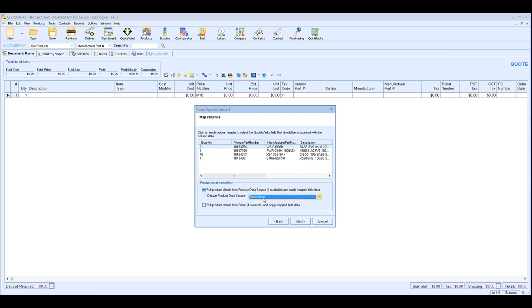So maybe your vendor has created a quote for you, but you've previously imported a price list and you've set up product pictures, maybe spec sheets associated with those items, that information will actually be included with these items when we import it because this import will actually cross reference with that product data source. If you don't have a product data source from that particular vendor that you're importing these items, you can just leave that unchecked and you can skip that step.